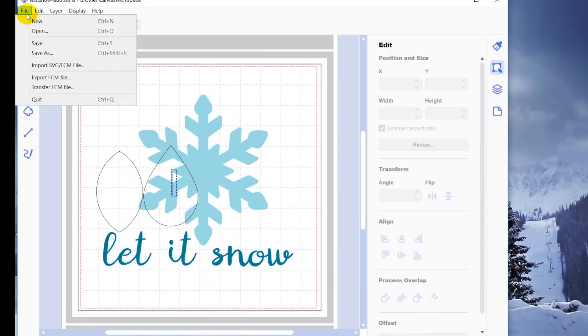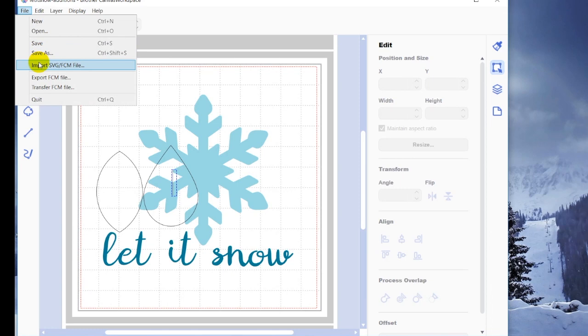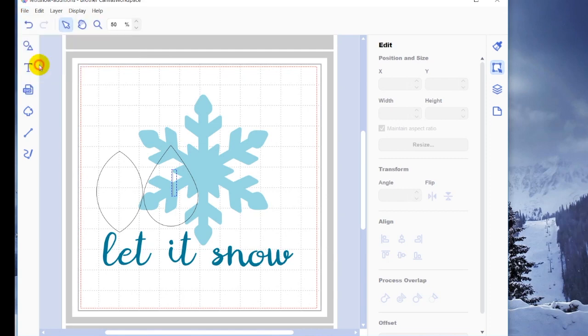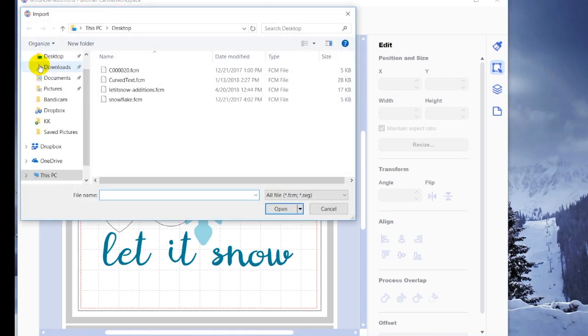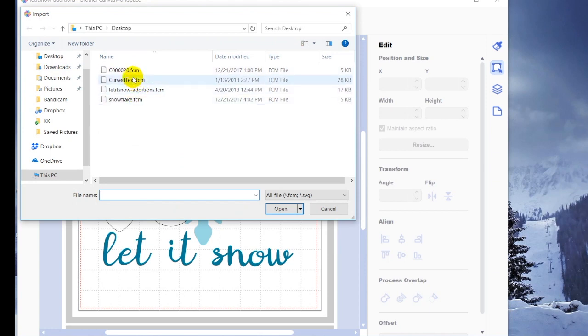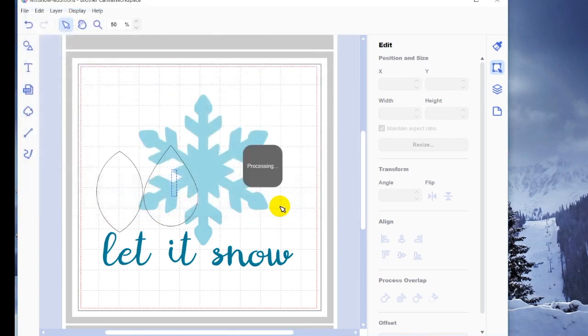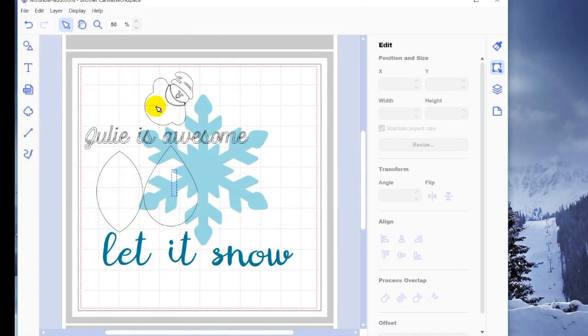Now also under the file menu, you may have noticed import SVG FCM file. So right here, you can see I have several options. I'm going to go ahead and bring in this one, open it up. And you can see there it is.